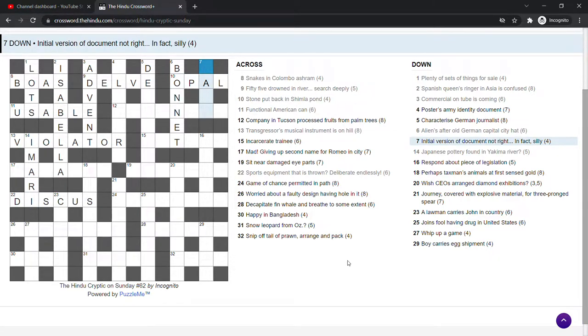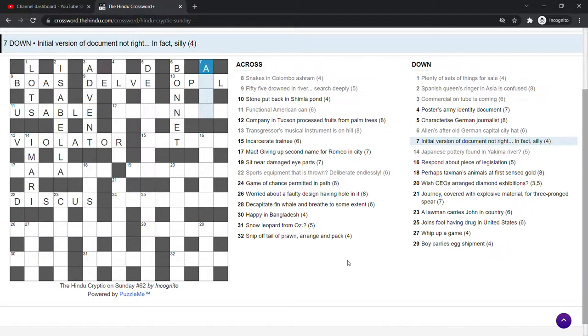Initial version of document not right. In fact, silly. Yeah, it's draft as the initial version of document and if you take out R for right, you get daft. Silly.